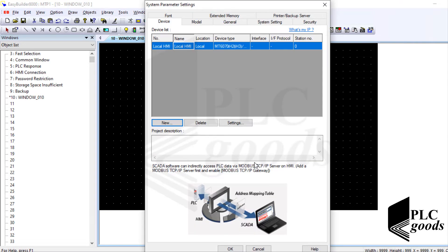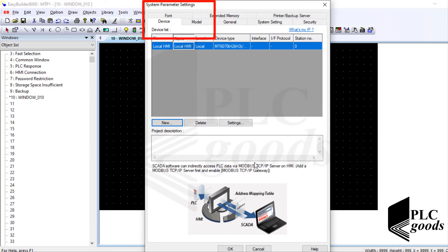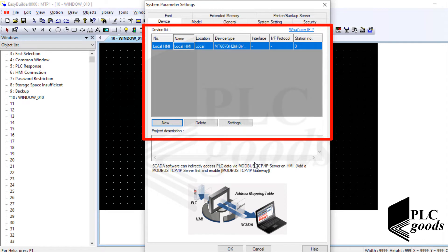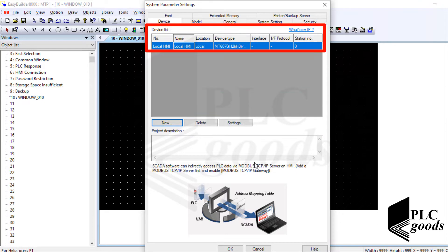Well this window system parameters settings has appeared automatically. Inside this window we can determine the connection settings between the HMI and other PLCs. By default there is a connection with the HMI memory but I need my PLC data.